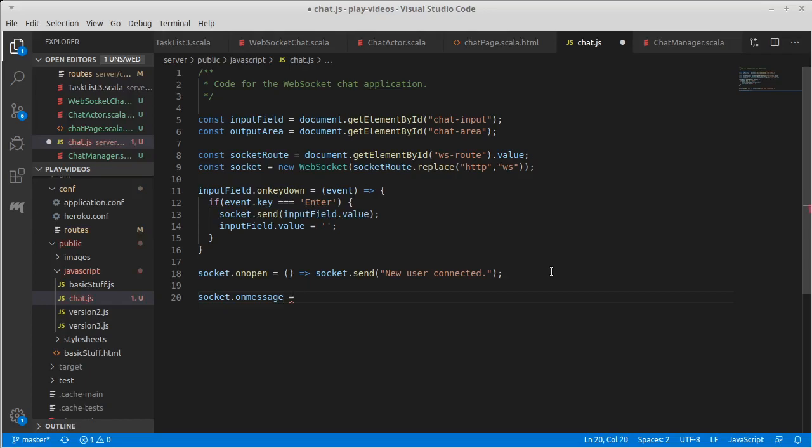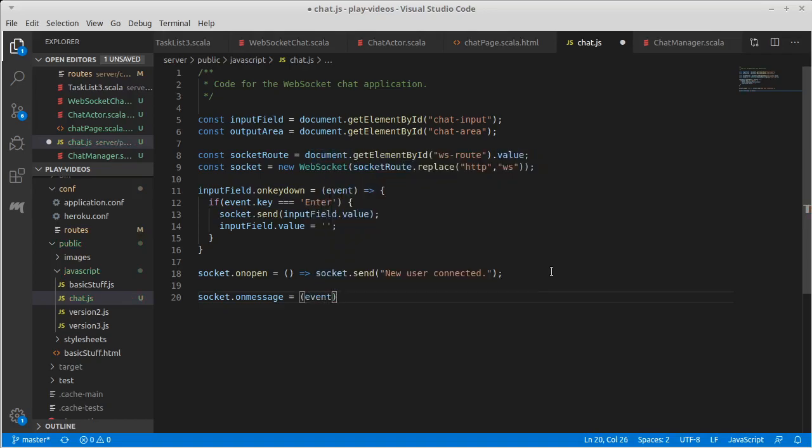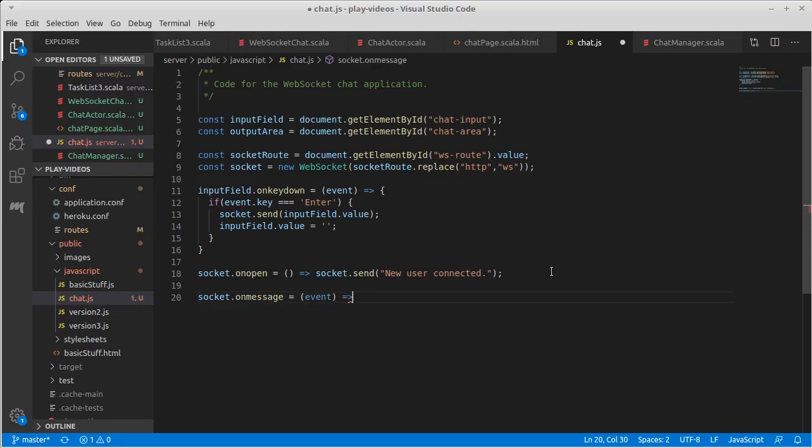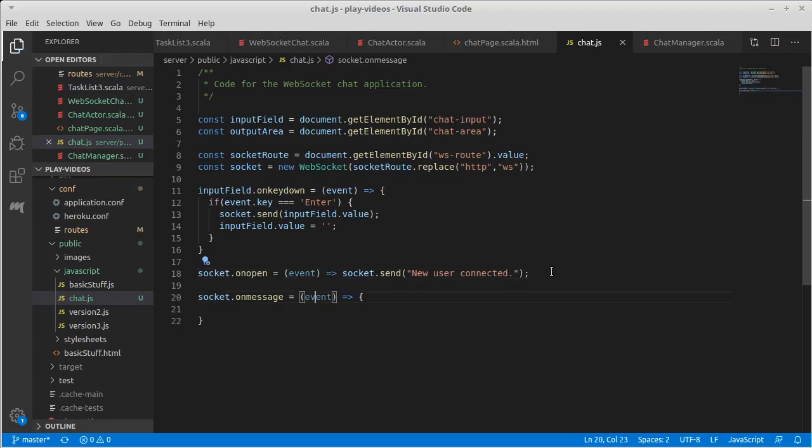So the socket has an on-message that we can set equal to an event. This technically also got an event, but we weren't using it for anything. So this will get an event, and that event has data inside of it.